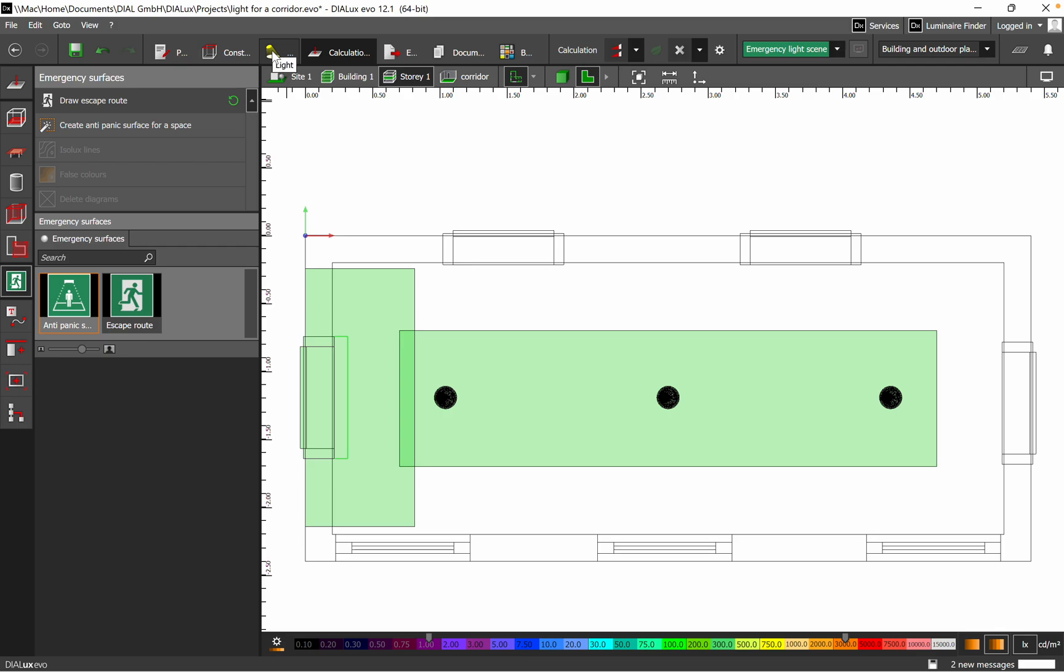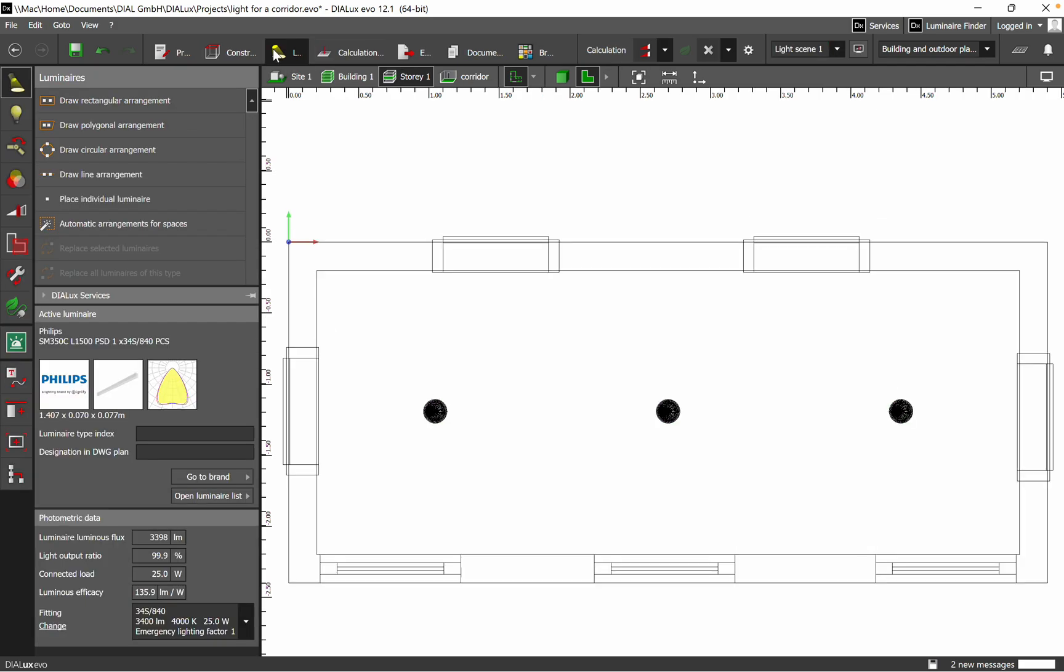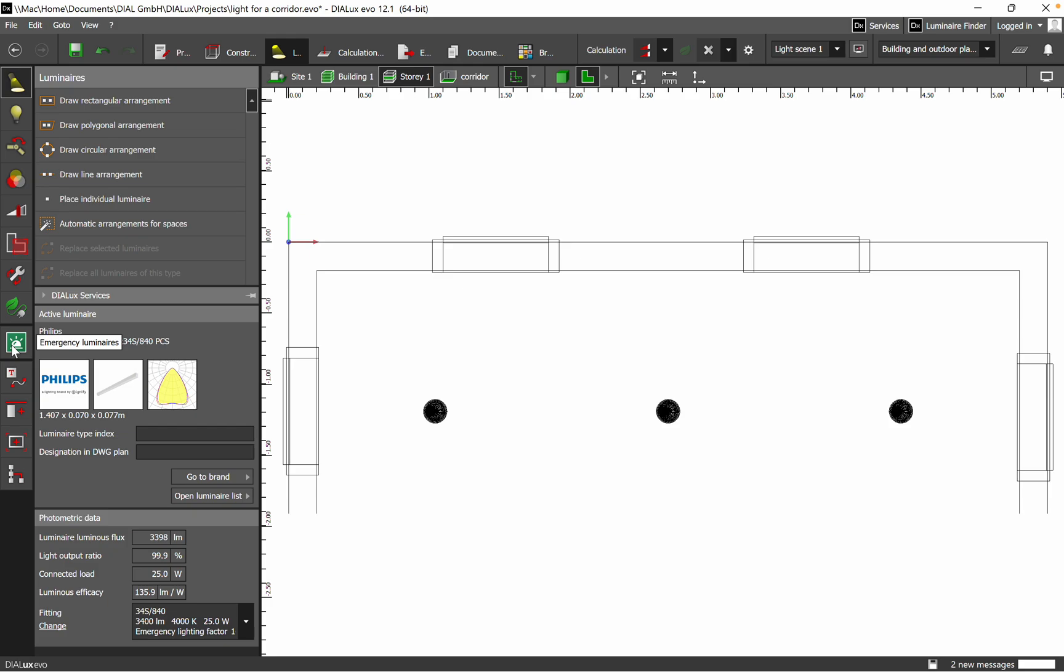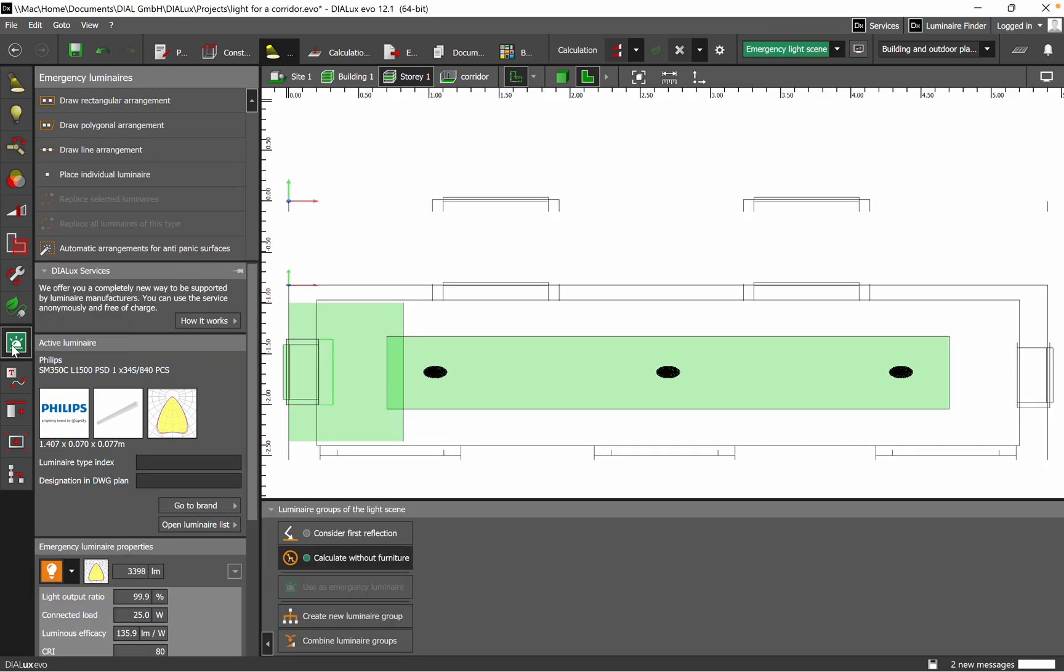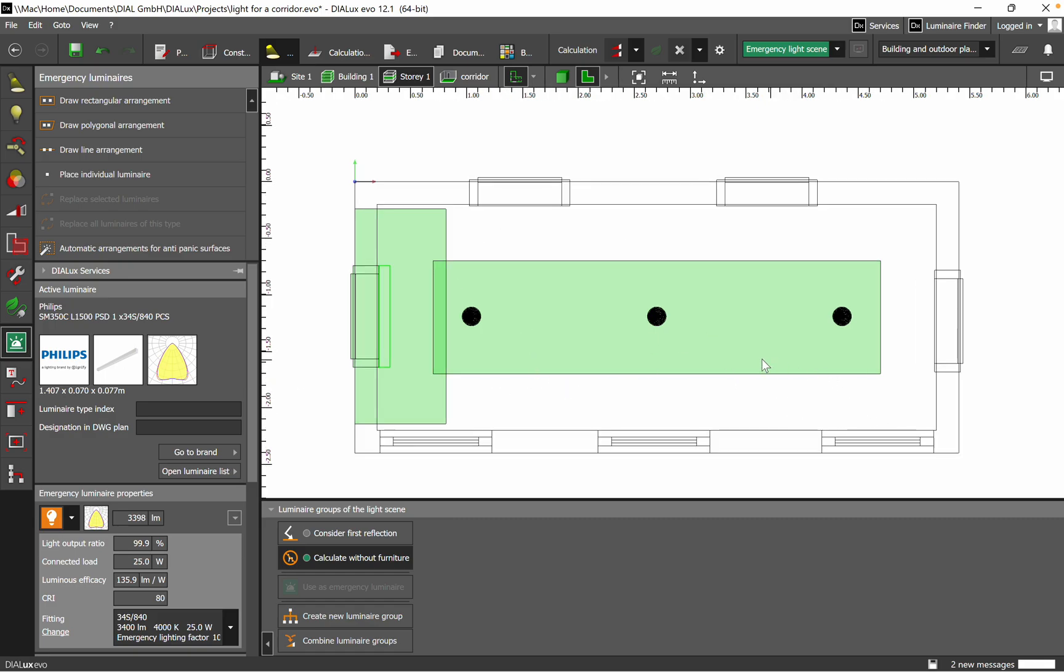Click on the icon and then we have also the pictogram for the emergency luminaires. We click on it and then we see automatically the two emergency lighting areas which we have set up earlier.